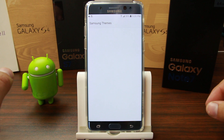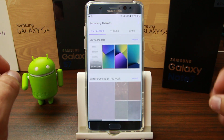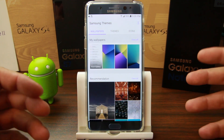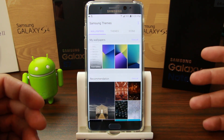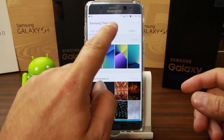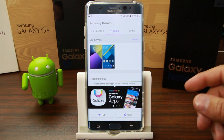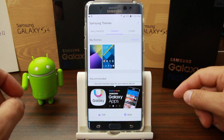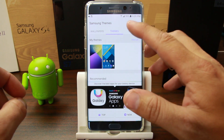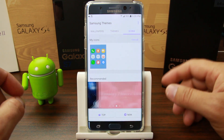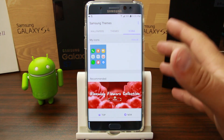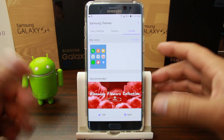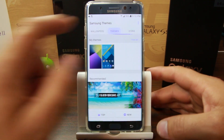We're going to go into Wallpaper and Themes. You need to be signed into a Samsung account to really utilize it. You have wallpapers, which is an obvious one, but themes is really cool, and you also have icons — there's a bunch of things you can download to customize the look and feel of your device.